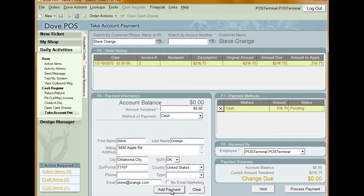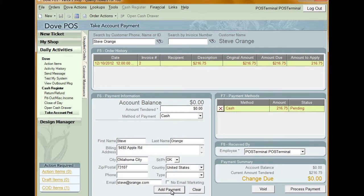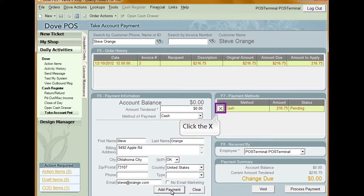The amount that will be applied to each invoice appears in the Amount to Apply column of the Order History grid. The payment is applied to open invoices in order of oldest order to newest. You can manually adjust the amount applied to each order by clicking in the Amount to Apply column and typing in a new number. If you want to delete the payment, do so by clicking the red X next to the listing.